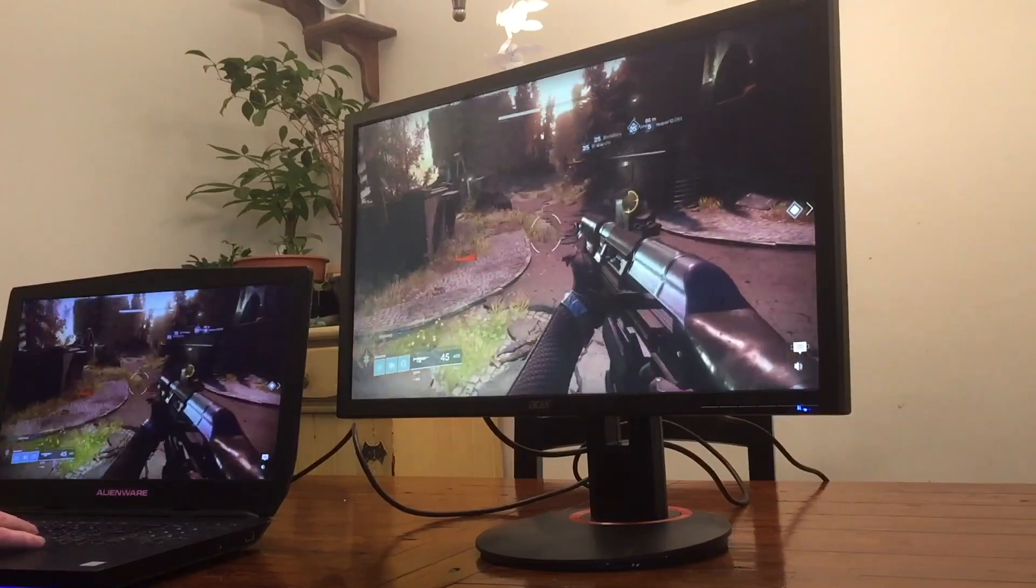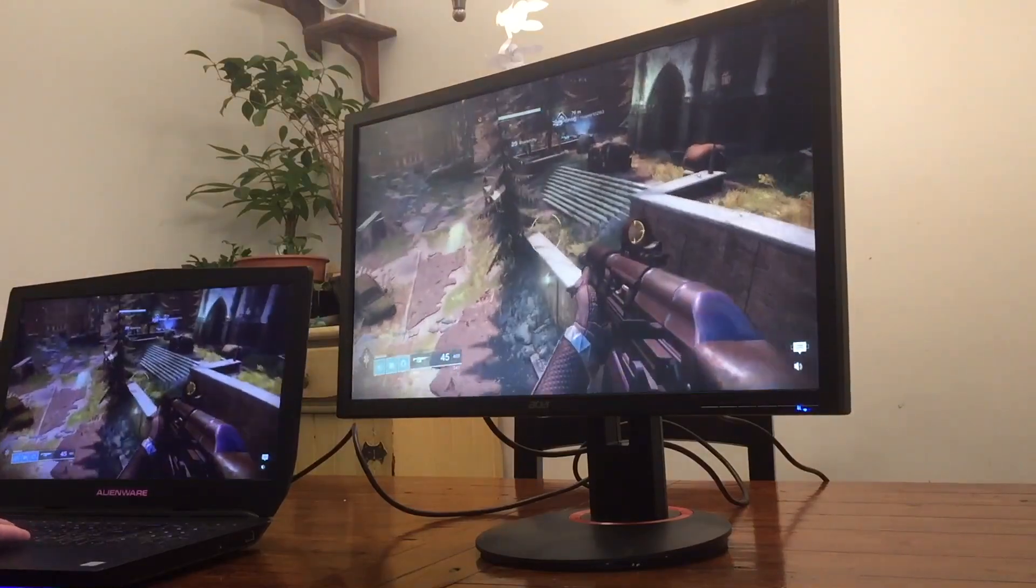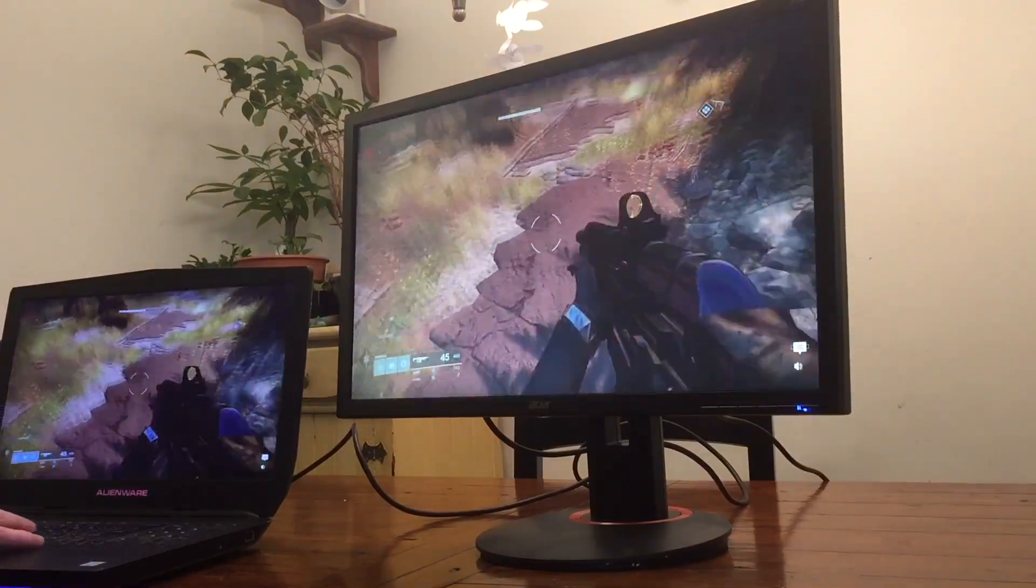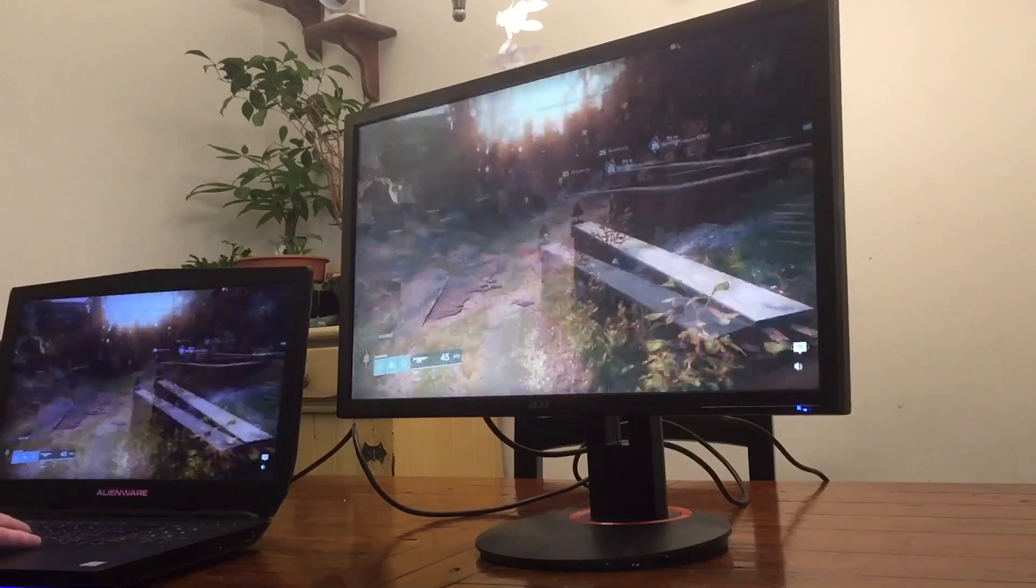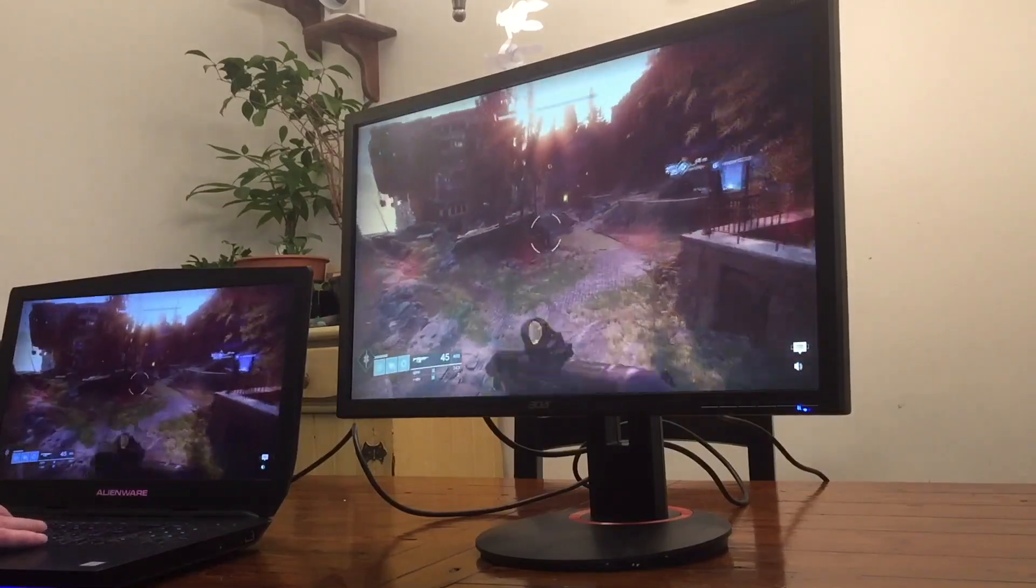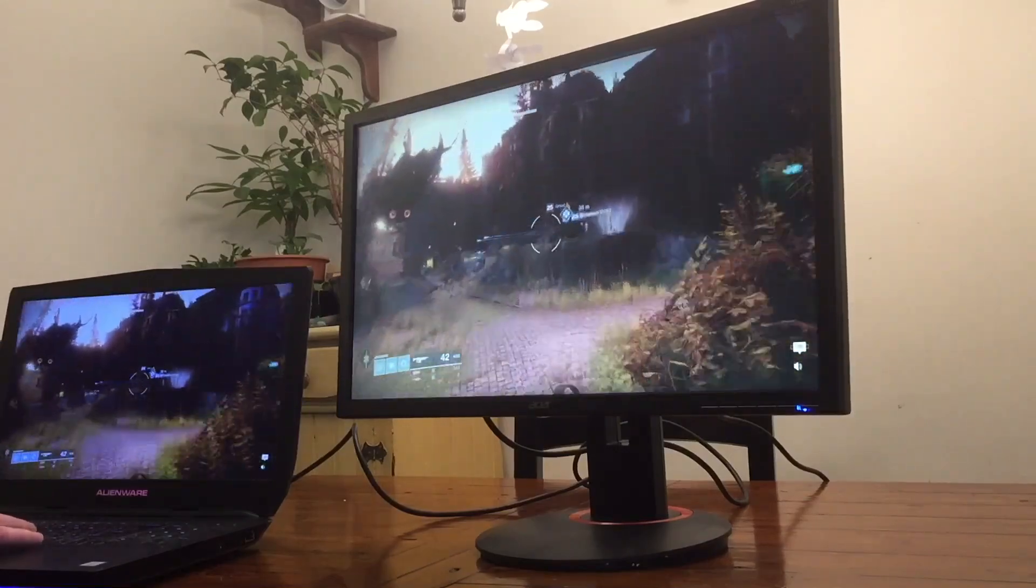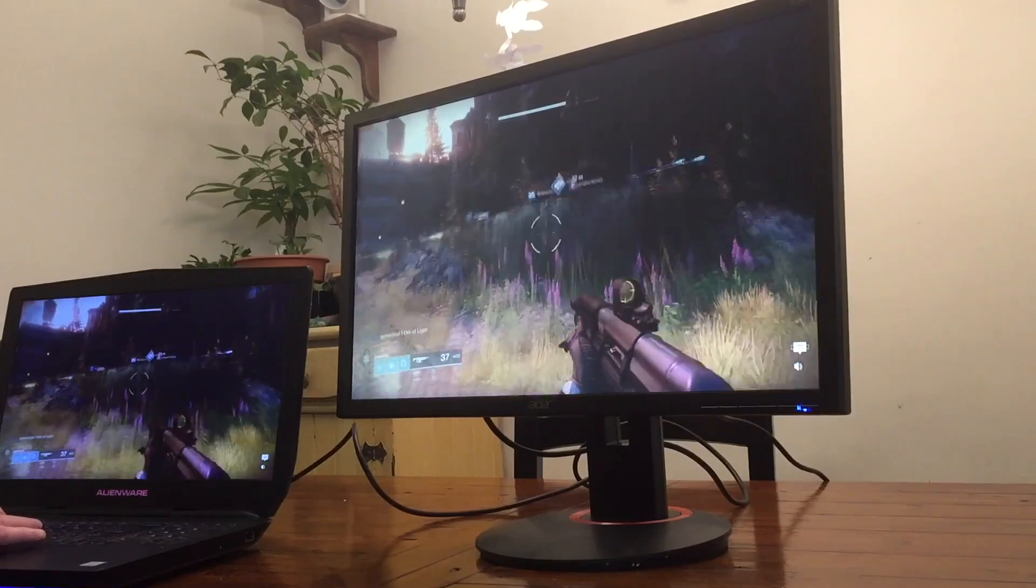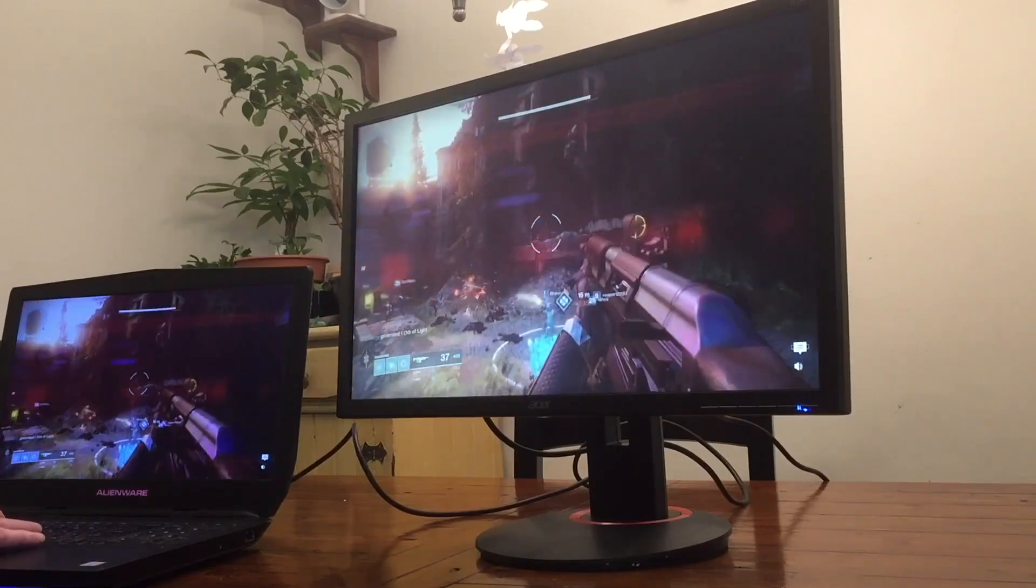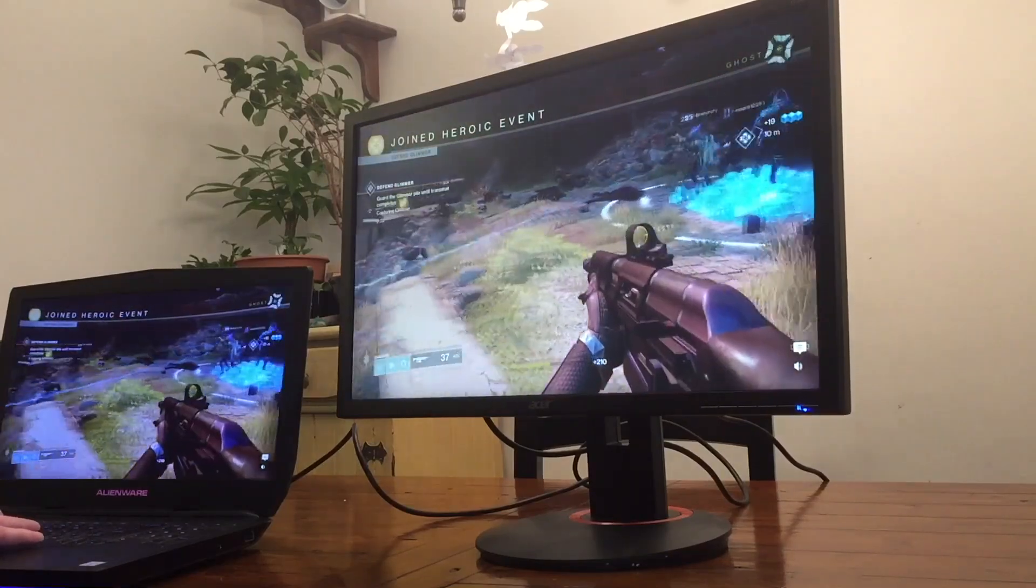I tried it out with games like Destiny 2 and Fortnite Battle Royale, and it looked great. The response time was fast, no lag, no ghosting. It was quite great.